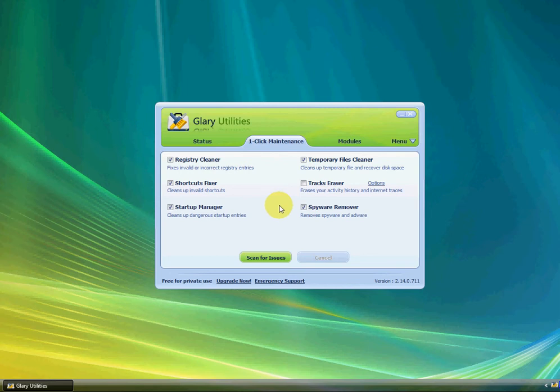First, you have to checkmark what you want to scan for issues. I checkmark Registry Cleaner, Shortcuts Fixer, Startup Manager, Temporary Files Cleaner, and Spyware Remover.